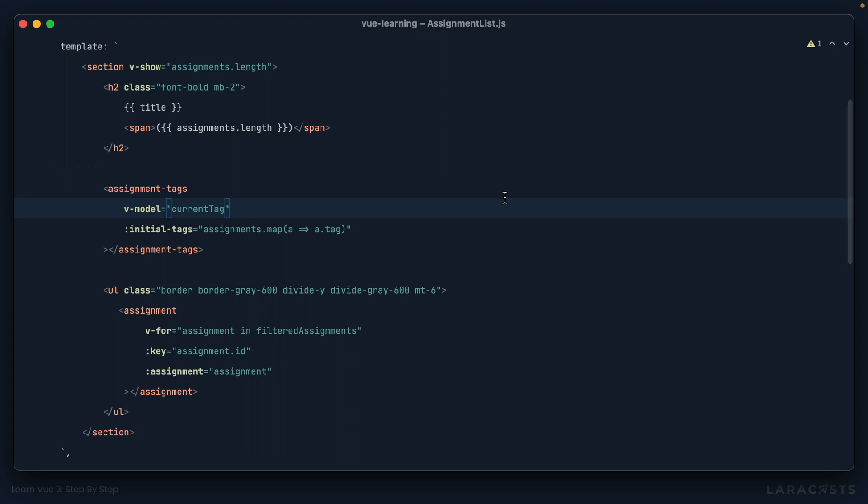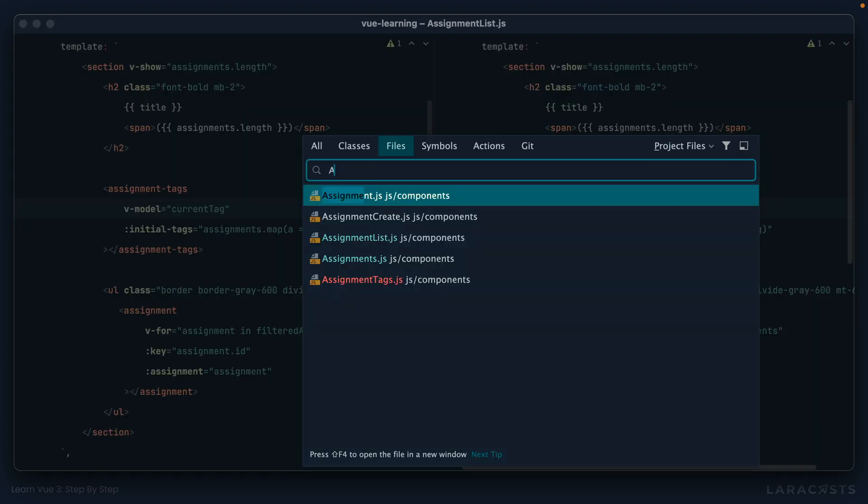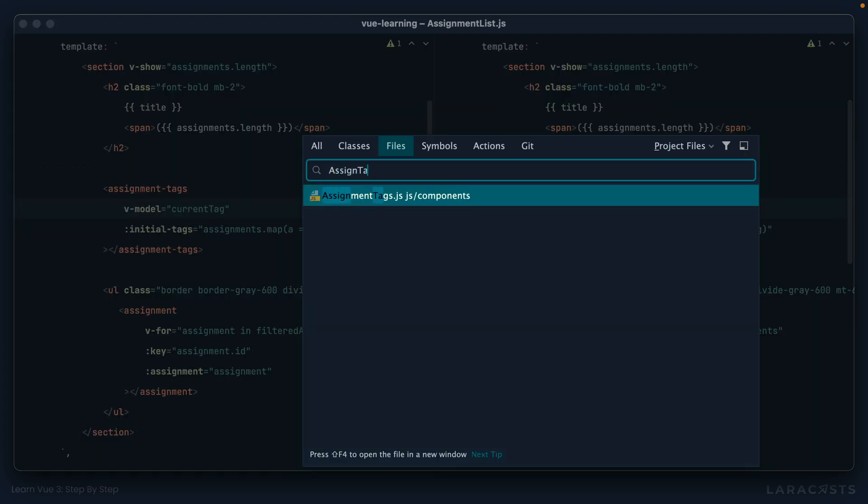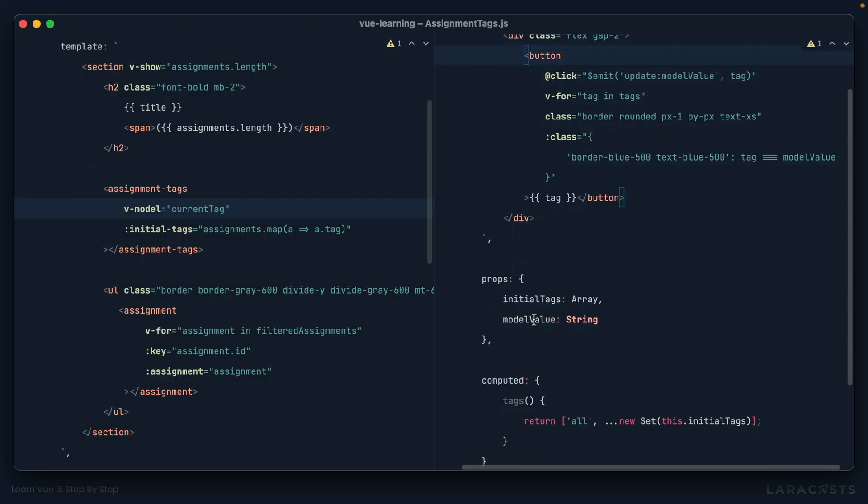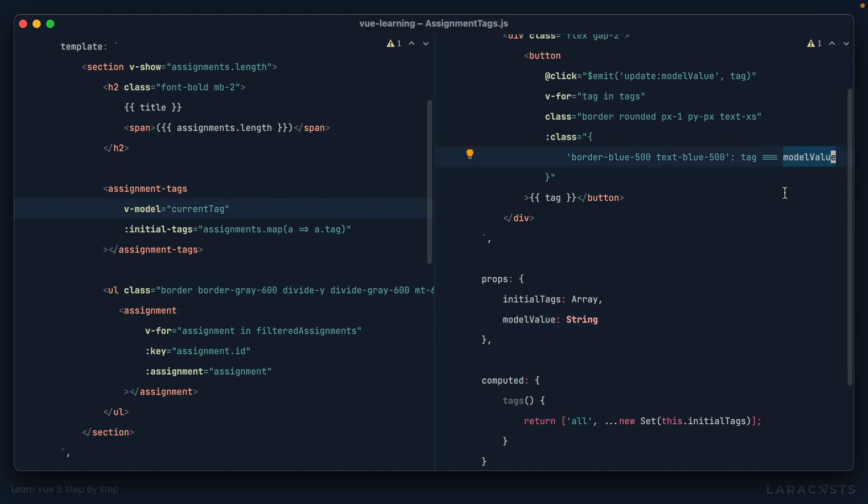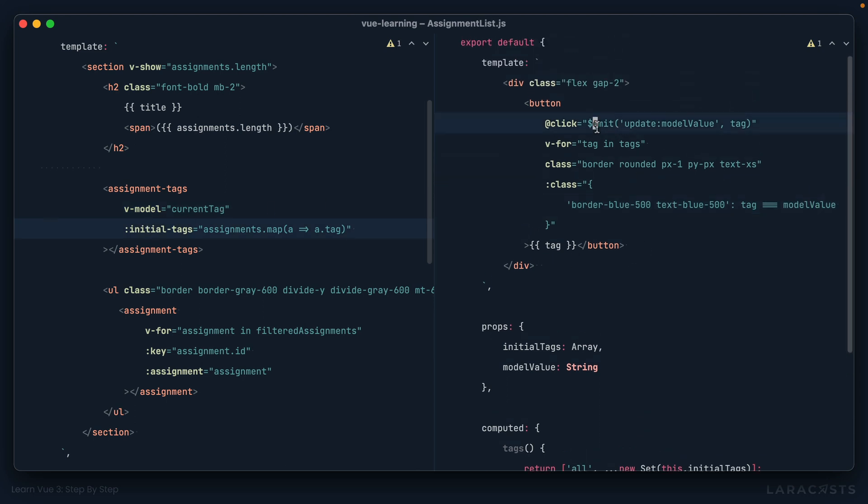So just to reiterate and make this crystal clear, if you want to use v-model on custom components, then your component needs to offer a model value prop. And this will accept whatever the value of current tag is in this case. So we can then use it, we can bind it, however is necessary for the component. That's the first piece. The second piece is then to notify the parent when that value changes. And we do that by emitting an event, update colon, and then the name of the prop, which is model value.